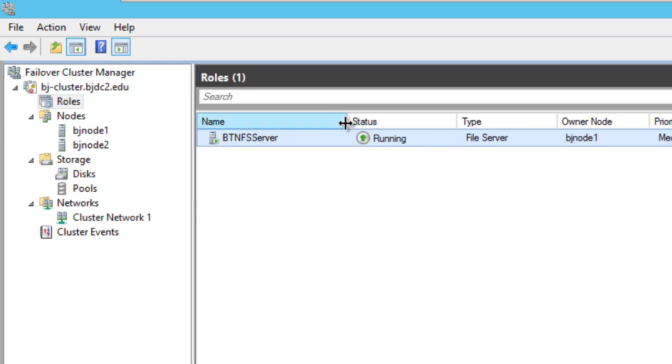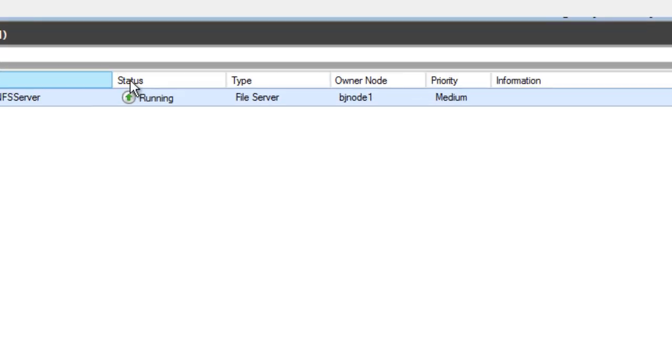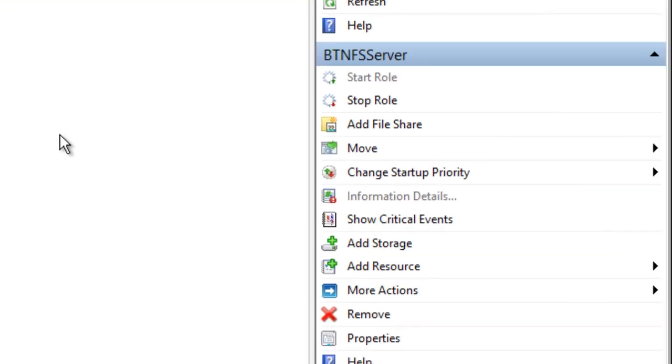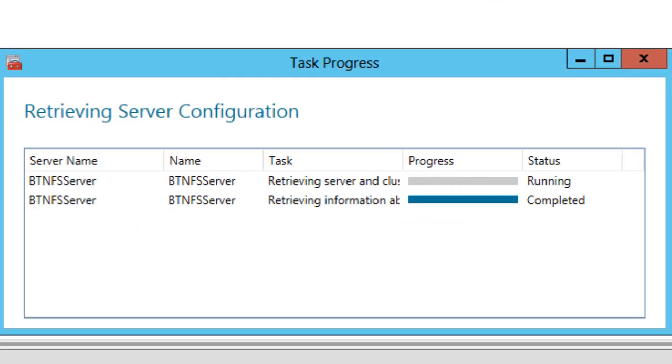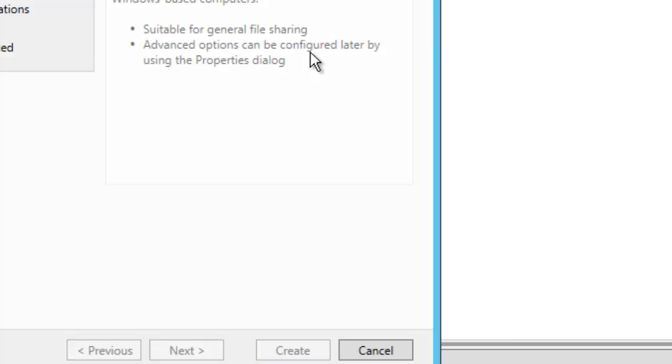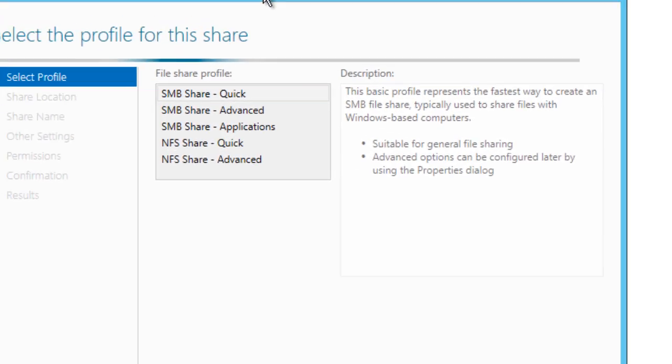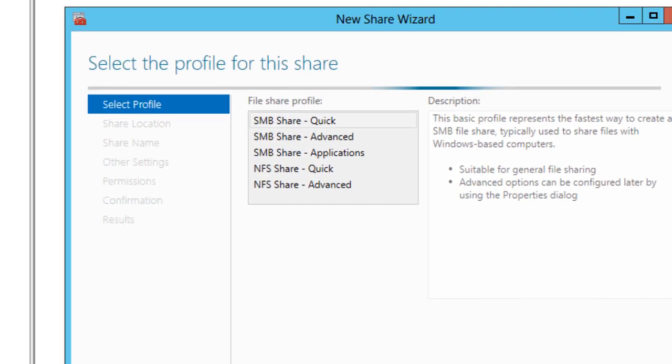But you're probably saying to yourself, how can I store these files? Where do I store these files? Yes, this is when you guys need to add a file share. Adding a file share is so easy because it's right here on the right-hand side. You go to Add File Share. Make sure that your server is highlighted, it's running, and doing its thing. And booyah, there you go.